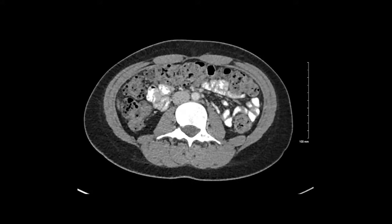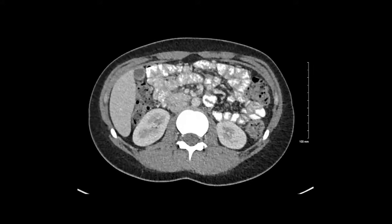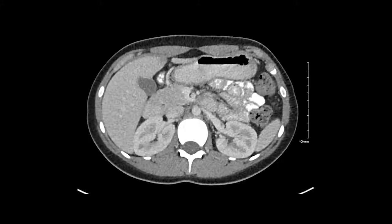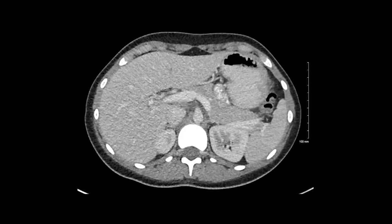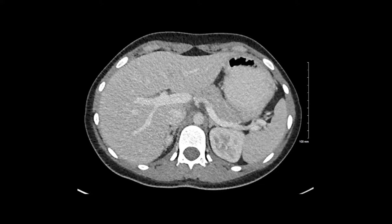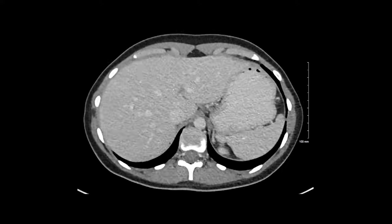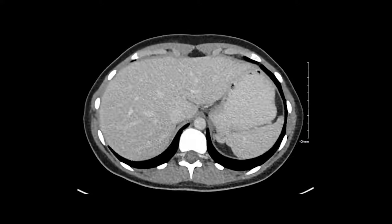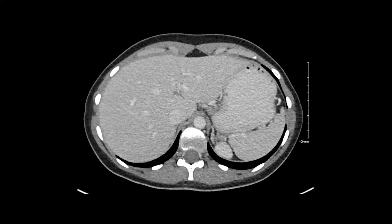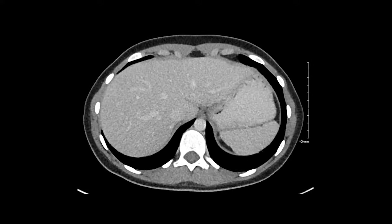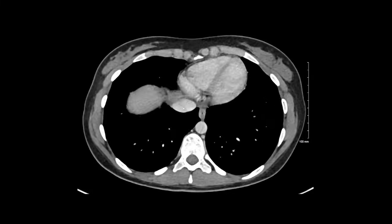Next, we're going to look at the vascular system. Starting with the SMV, I'm going to follow that up to the portosplenic confluence, which sits right about here. Then we've got our splenic vein headed over to the spleen and our portal vein. We don't see any filling defects or other abnormalities. I'm going to look at my hepatic veins — the left, middle, and right hepatic veins — coming together at the IVC.